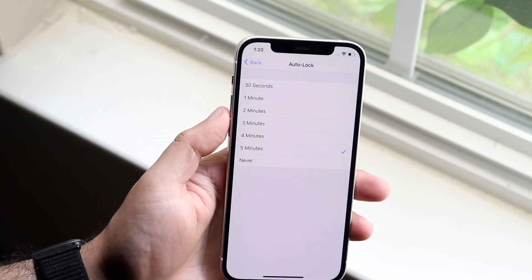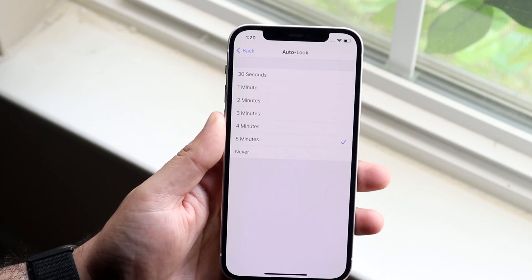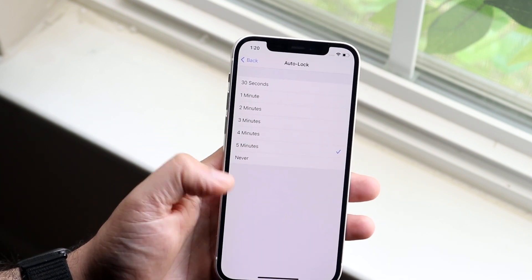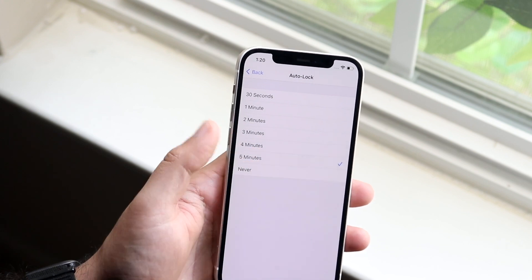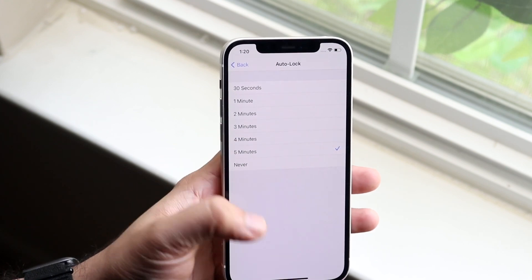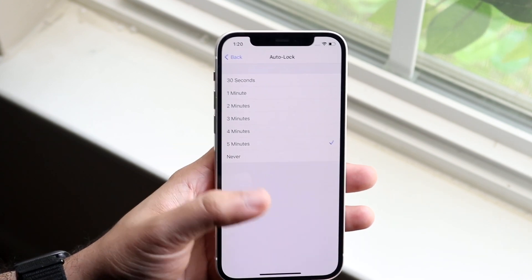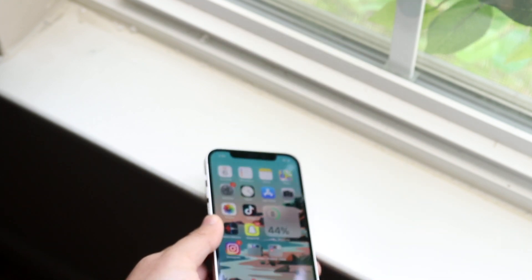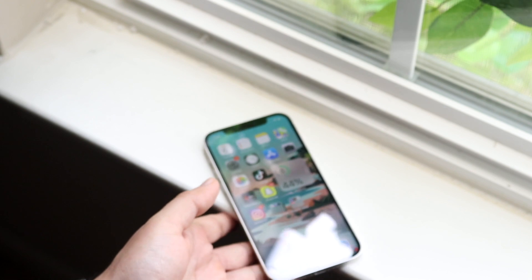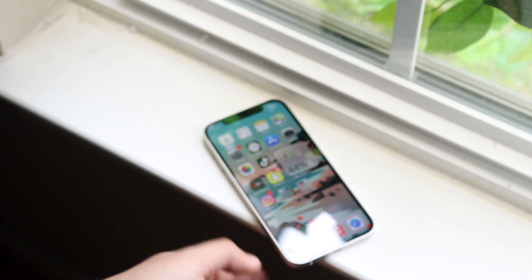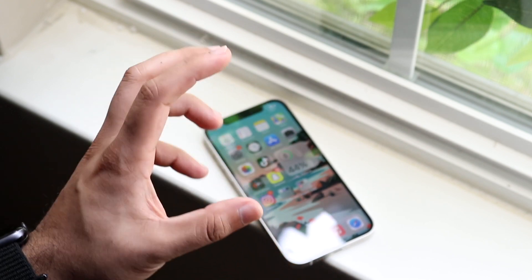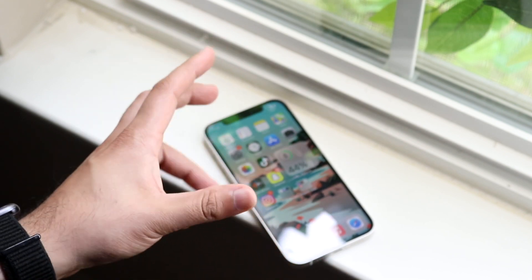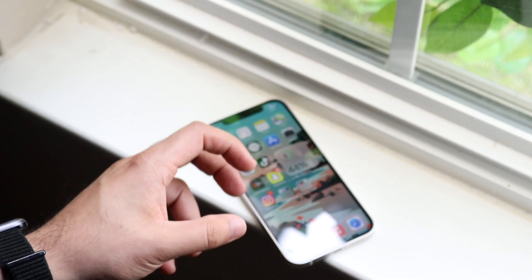So let's say I want my screen to turn off after five minutes of not using it. Well essentially you go and click on the five minutes and the screen will essentially turn off after five minutes. So if I put my phone down over here the screen will still stay on for five minutes before it dims down.